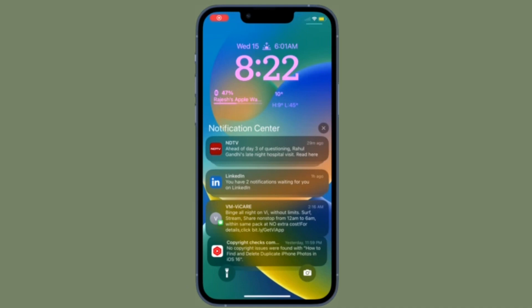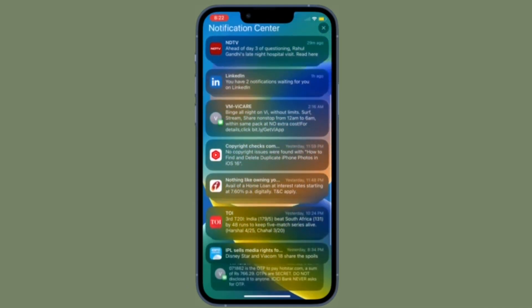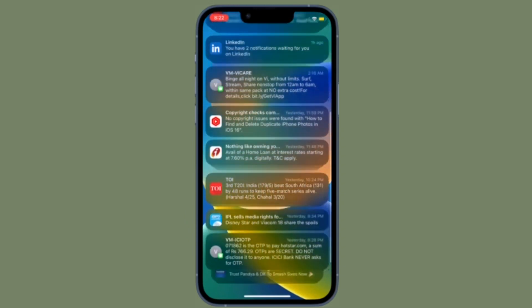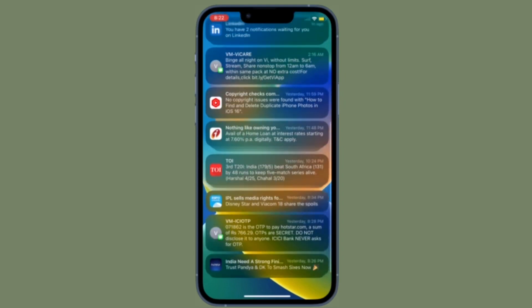Hi friends, what's up? This is RK from 360 Reader. It's time to learn how to get the old style notifications view back in iOS 16 or later on your iPhone.